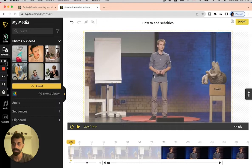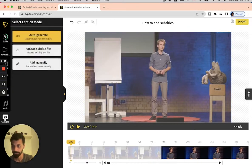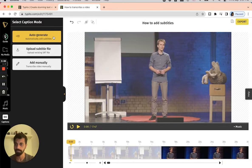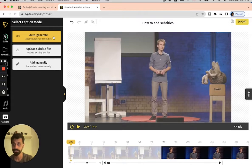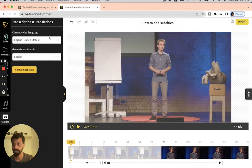Once that is done, I'll go to the option called captions on the left panel. Here it provides a few different methods of actually adding subtitles on the video. You can auto-generate using the artificial intelligence method, you can also use an SRT file and hard code it onto the video, or you can add it manually. I'll use the auto-generate option and click on that.